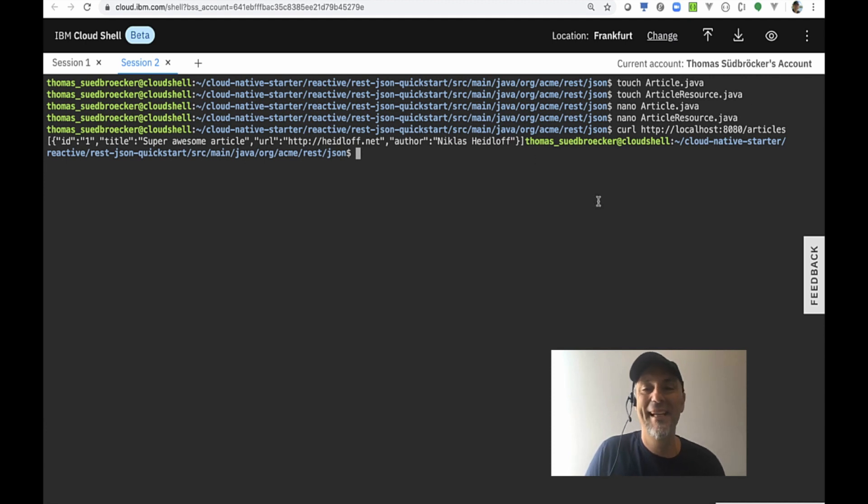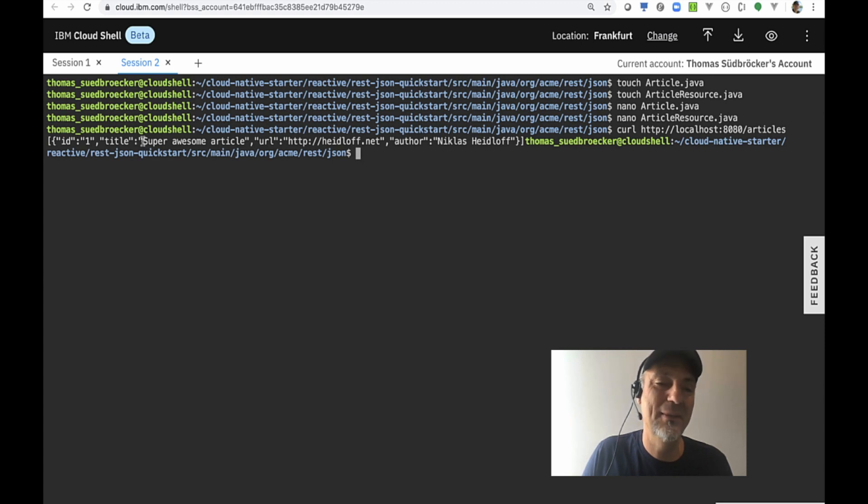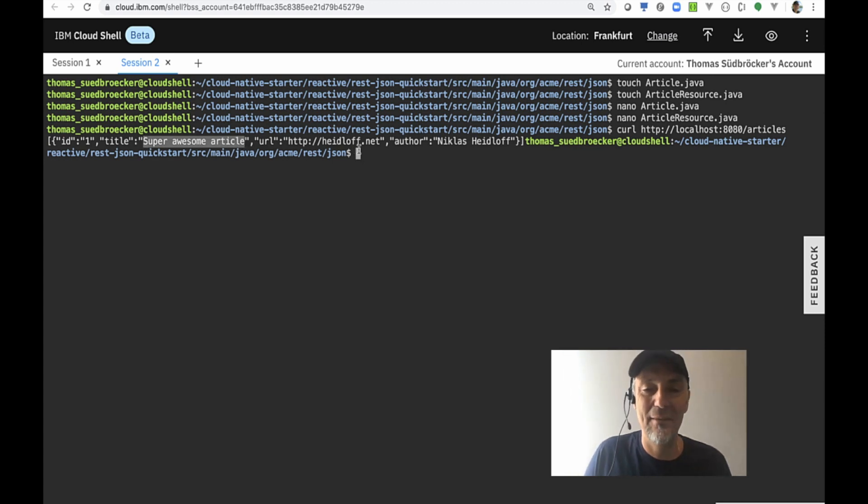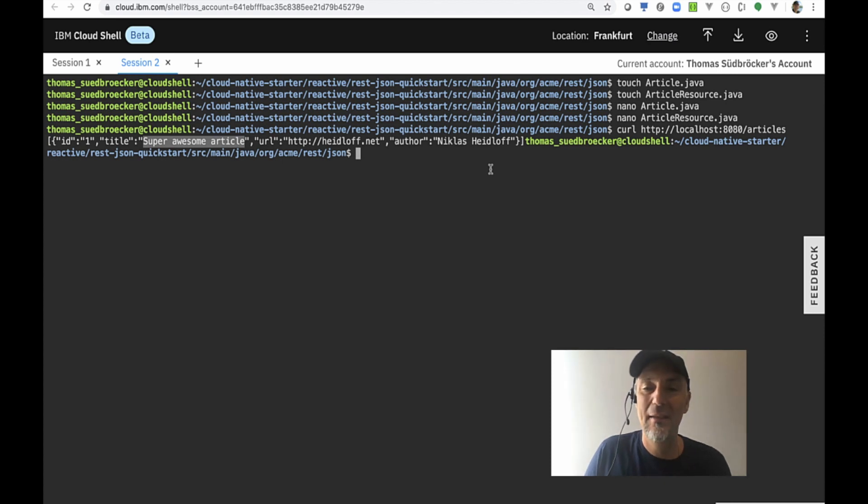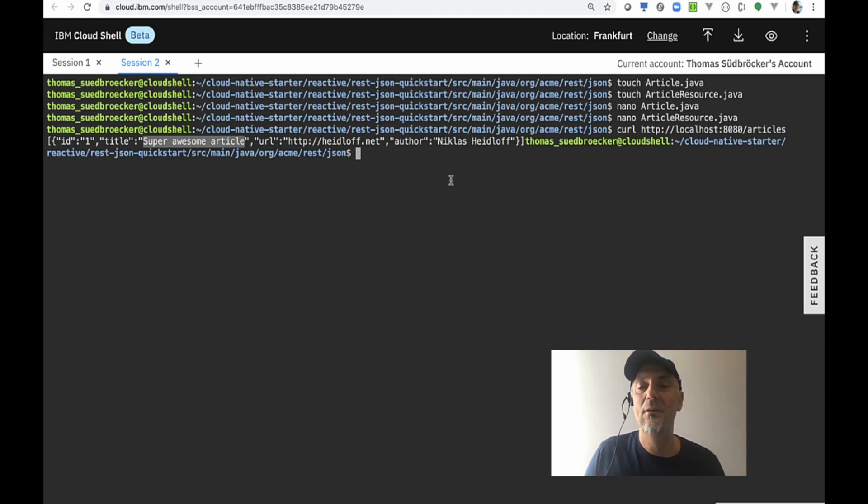Going back to our session and invoke our articles. There is a prepared return value, a super awesome article from Niklas Heidloff who creates the workshop. Thanks Niklas for the super awesome article. You see it works.